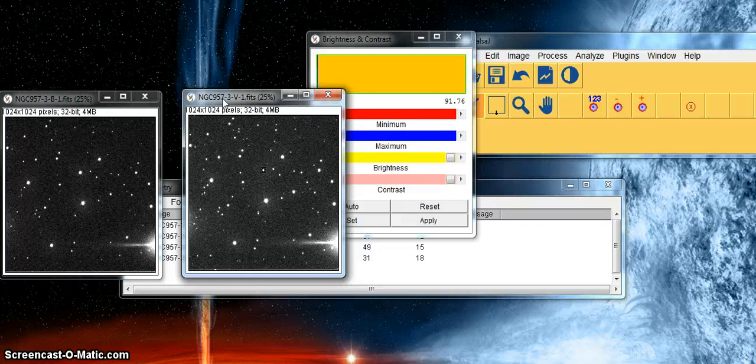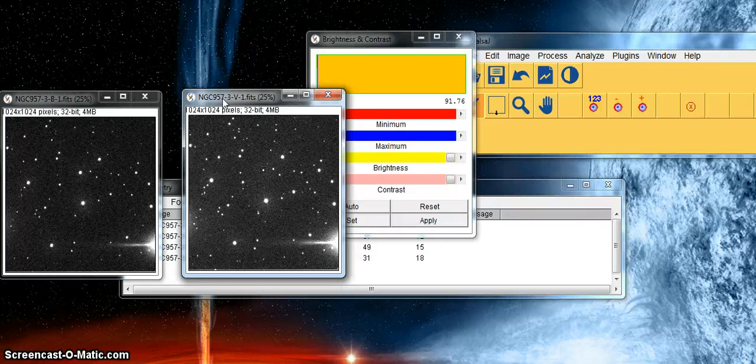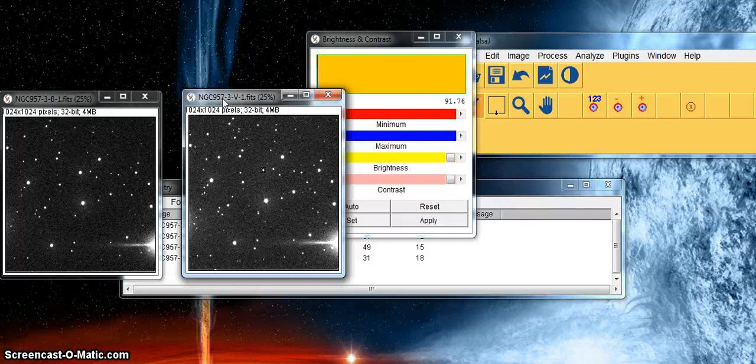Now is the time for you to have a go at this yourself and try and measure the stars from the files also downloaded in this module.